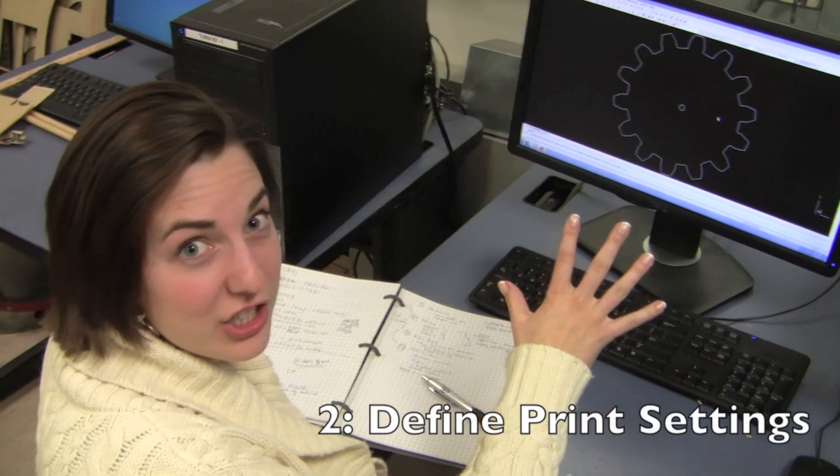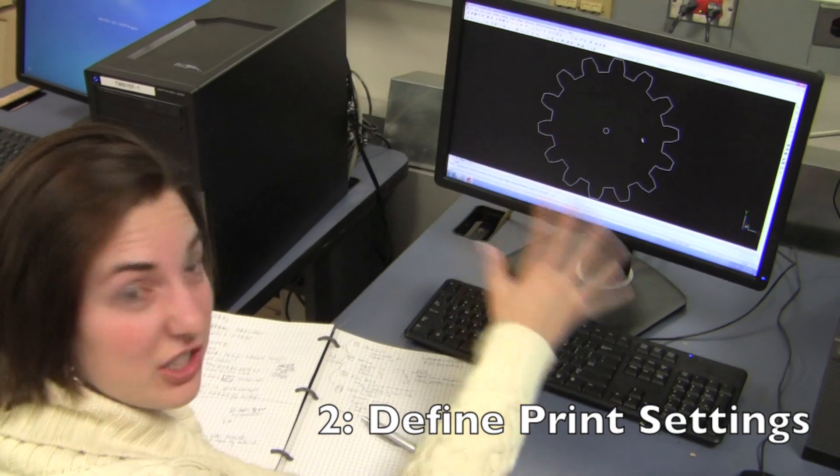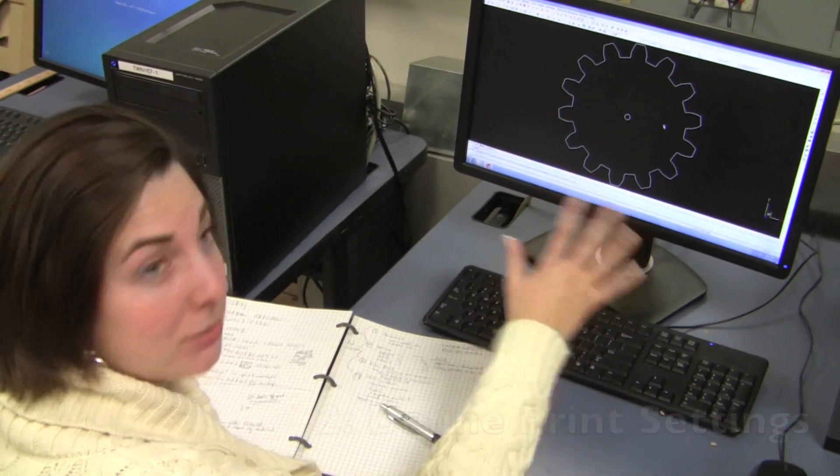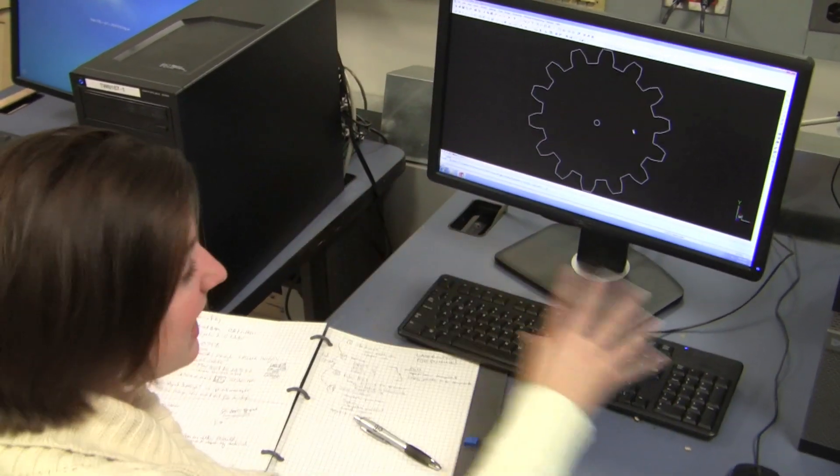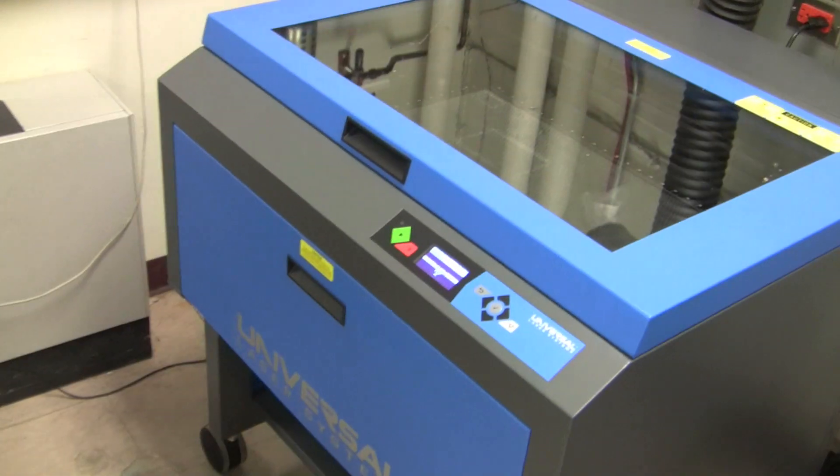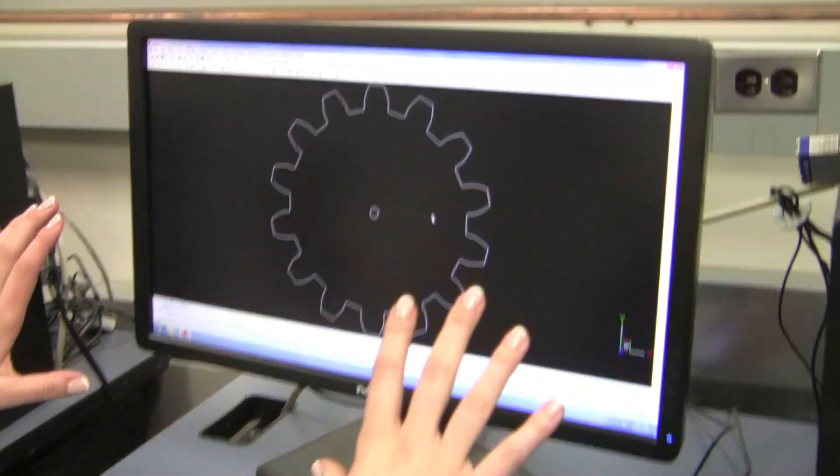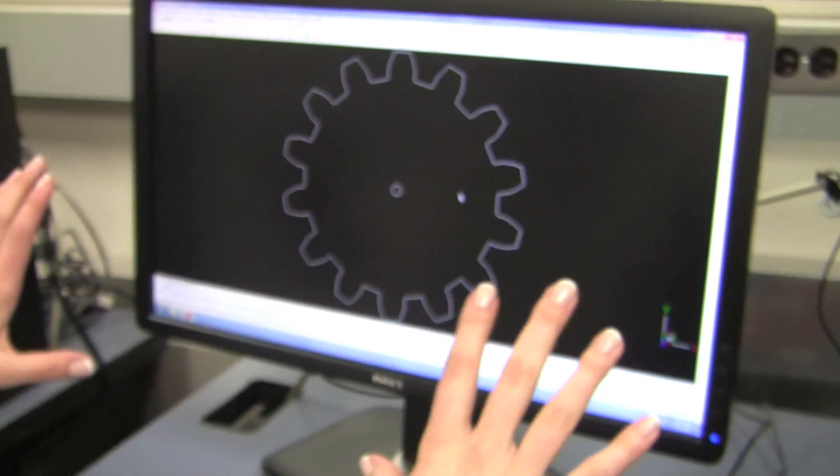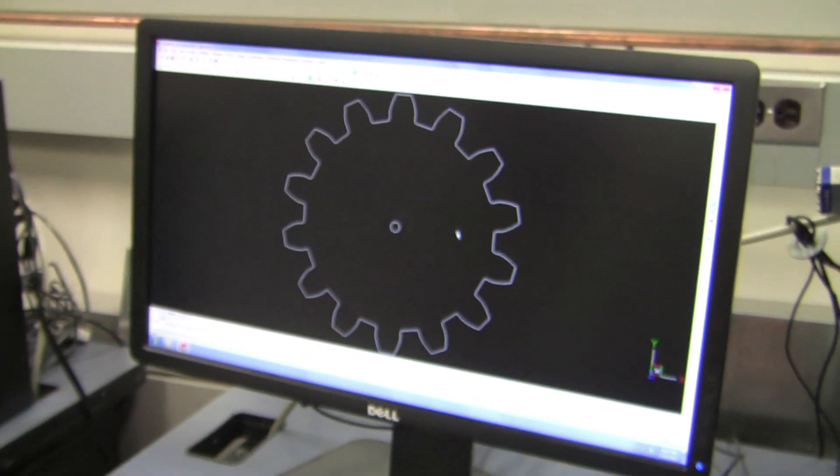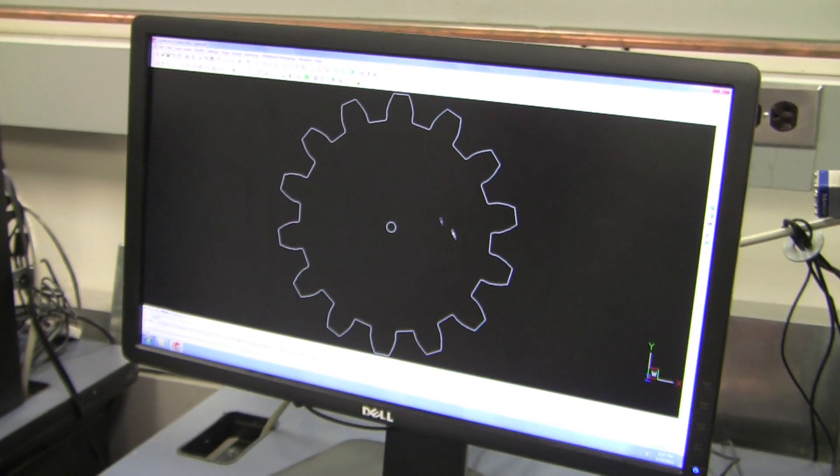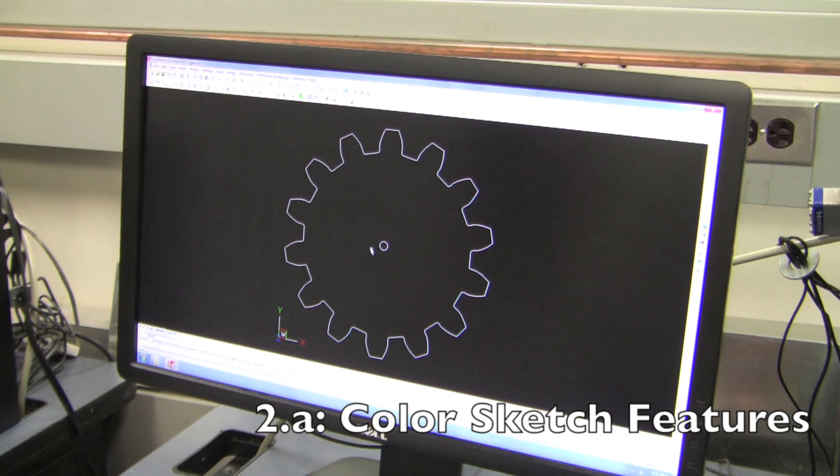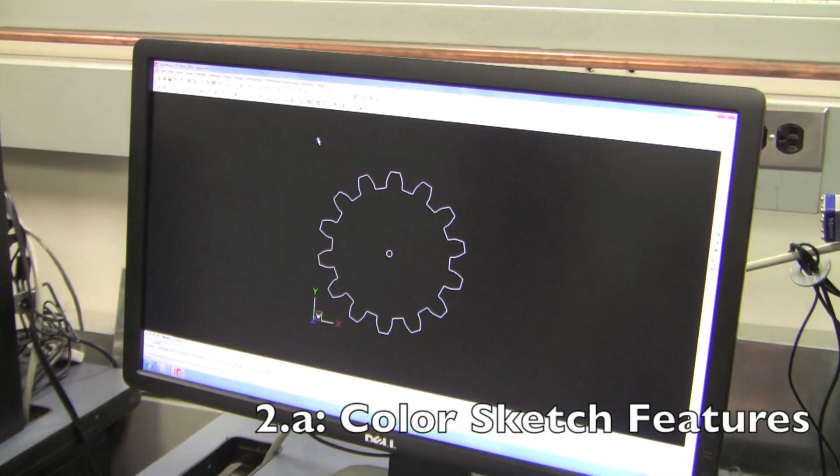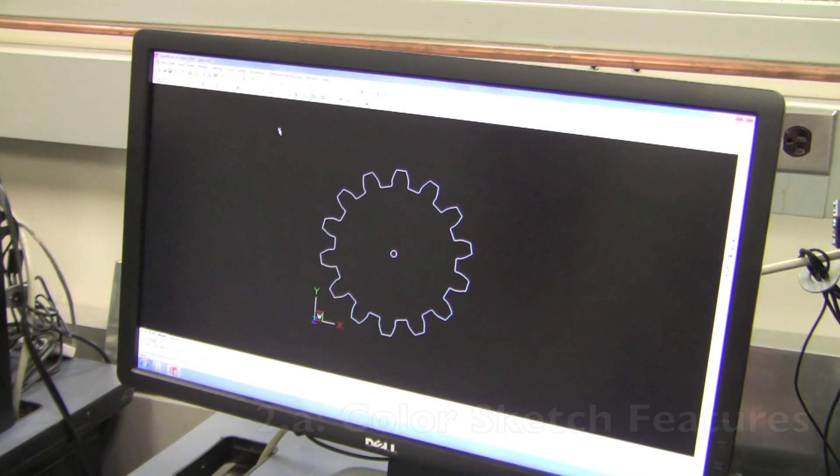So now we're going to show you what you actually have to do in DWG editor so that you can send your file to the laser cutter. You open up your part, it looks like this in its natural habitat. Now what are we going to do? We're going to change its color. Why? Because it doesn't like to cut white stuff.